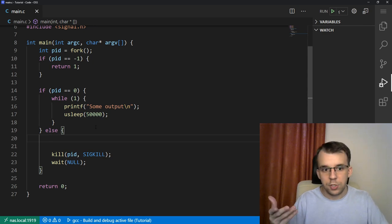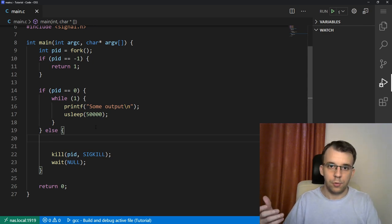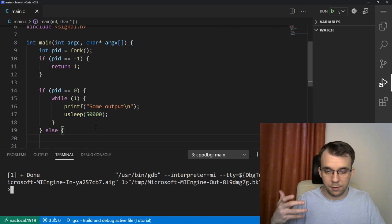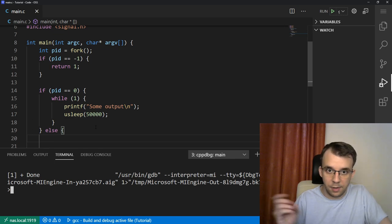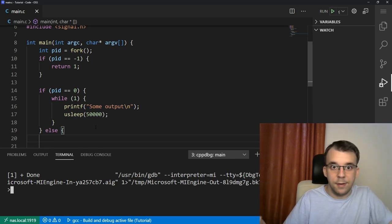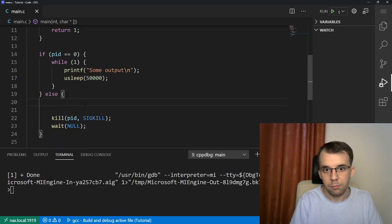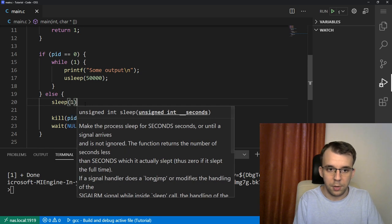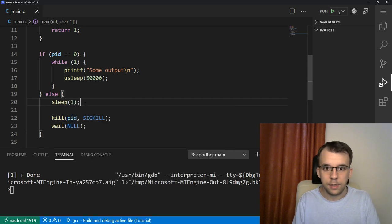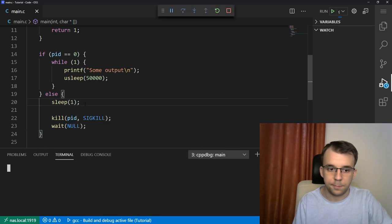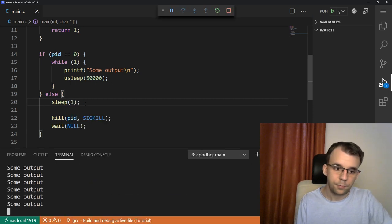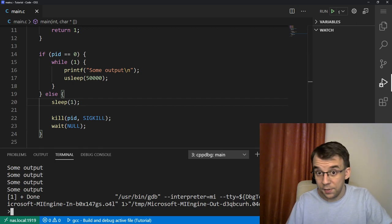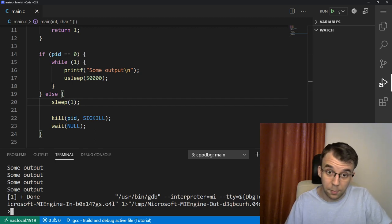Right now it's just going to start and stop because we're sending the signal to kill it and it never prints anything because it doesn't wait. Of course, if we sleep for one second like we did before, it is going to do something — just print some output on screen for one second, and then it's going to stop.